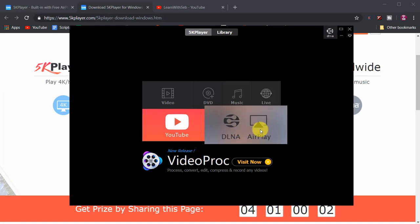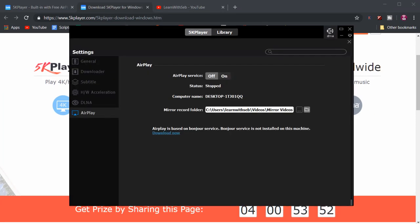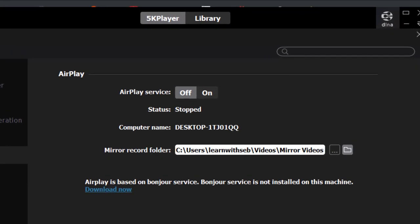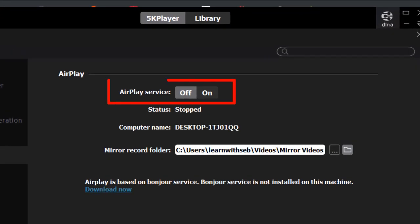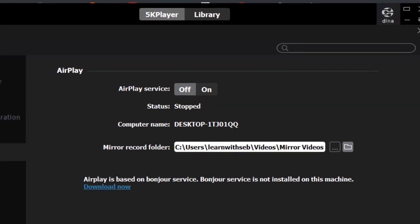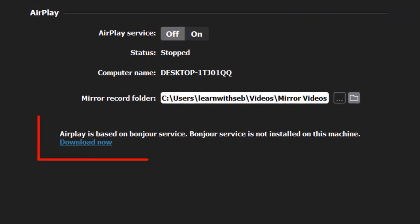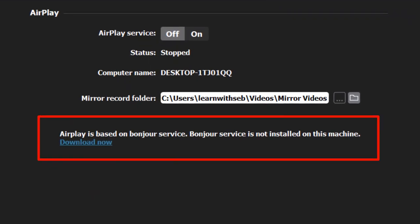Click on the AirPlay button in the settings and turn on AirPlay services. In my case I need to download the Bonjour service.